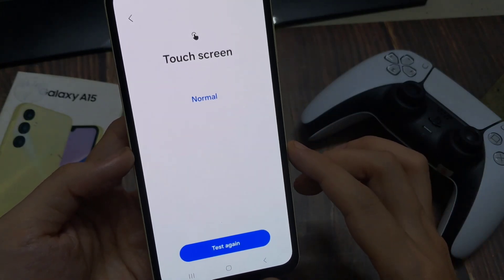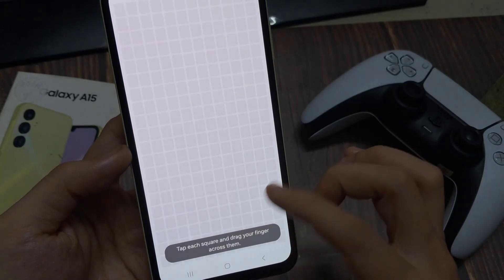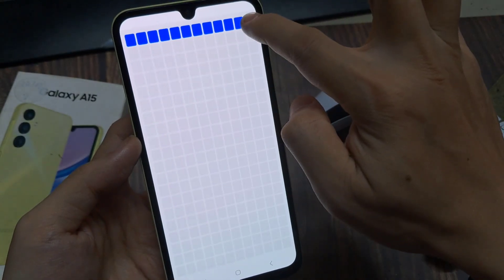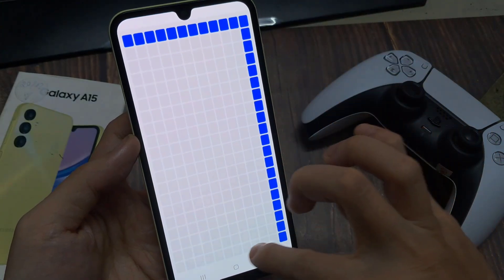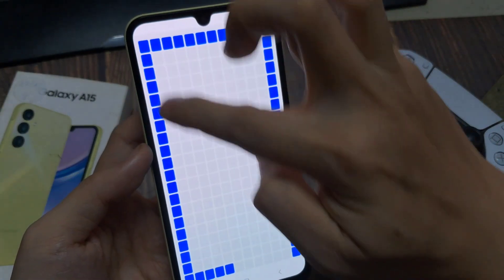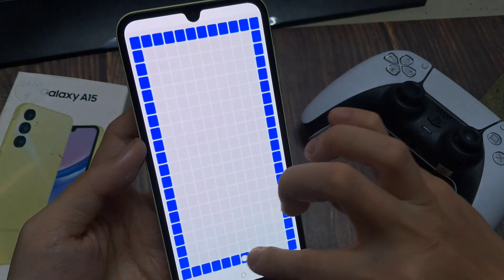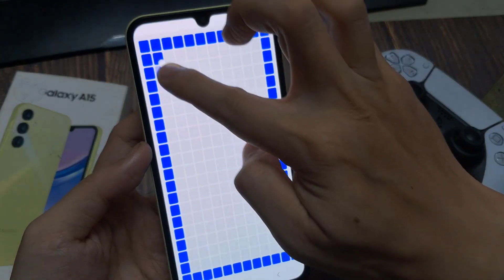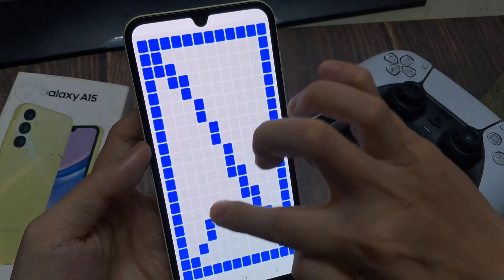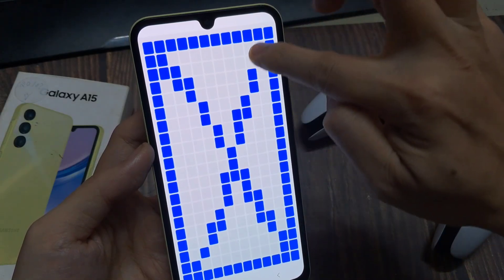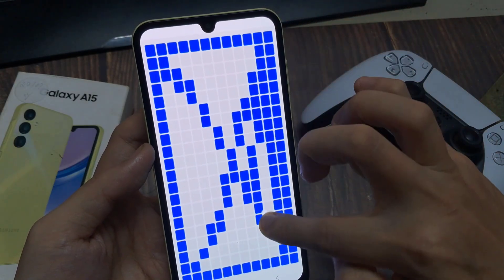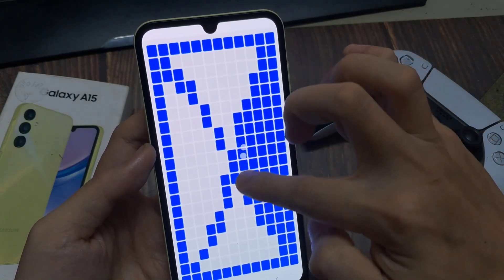In here you need to swipe down on the screen and make sure that you cover all the squares. This will allow you to check to make sure that all the area or the pixels are working correctly. You can simply swipe up and down, column by column, and this will ensure that everything works correctly. If for some reason the area cannot be selected or highlighted, then it means the area is faulty.